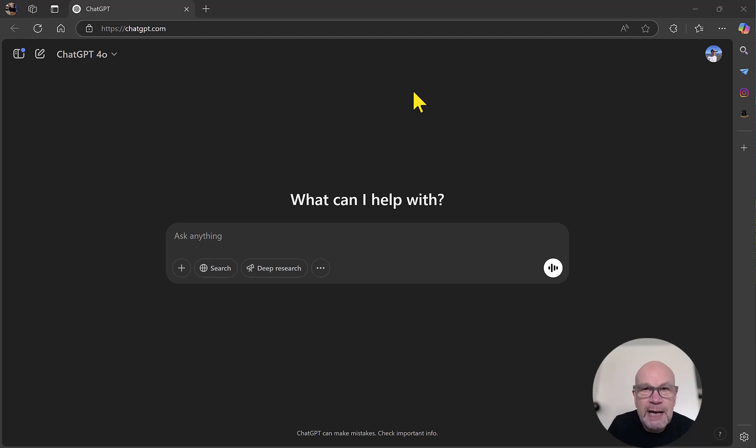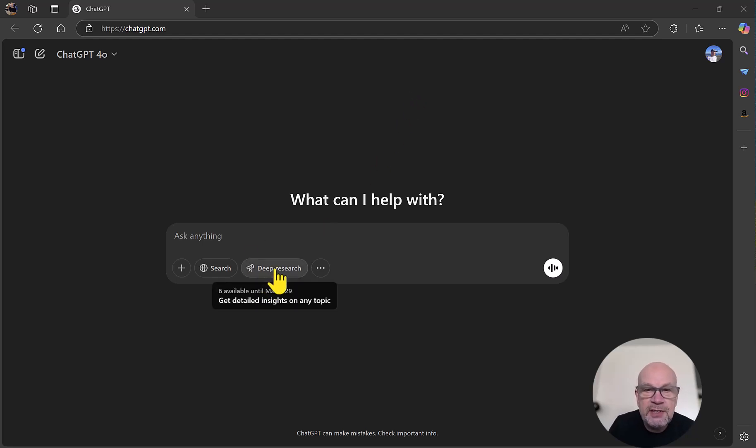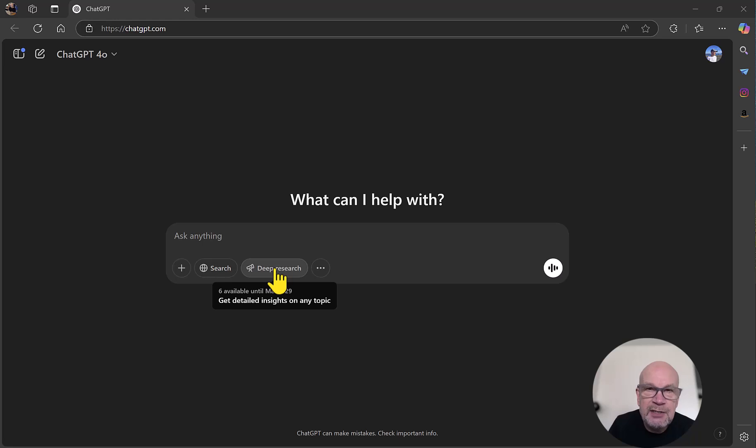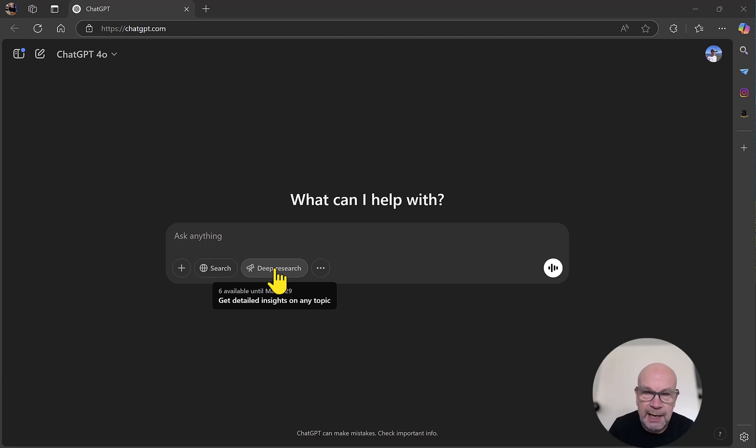OpenAI have now rolled out an exciting new feature called Deep Research to all of their paid plans. Initially, this was just launched on the Pro Plan, the plan that costs $200 a month. It's now available on Plus, which costs $20 a month, the Enterprise Plan for large businesses, the Team Plan for small businesses, and the Education Plan as well.